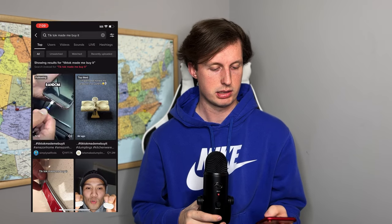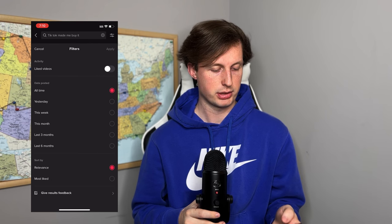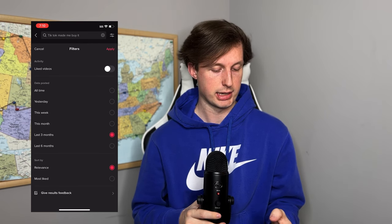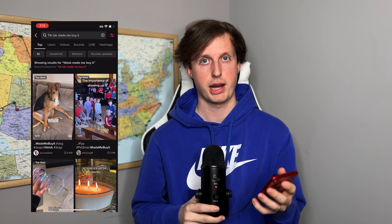The second way to use this burner account — and this is my favorite — is looking up hashtags like 'TikTok made me buy it' and 'Amazon finds.' You can also go to filters and filter by last three months and then most liked. This brings up all the videos and products that are the most liked and viral within the last three months.